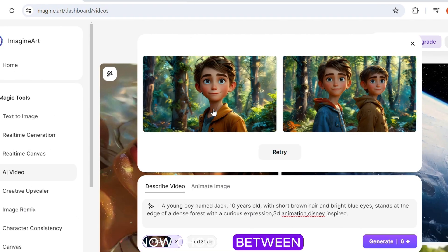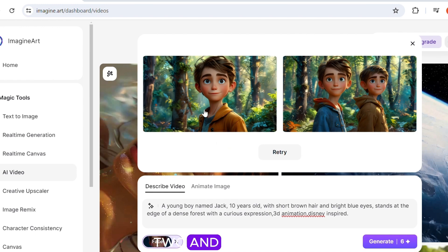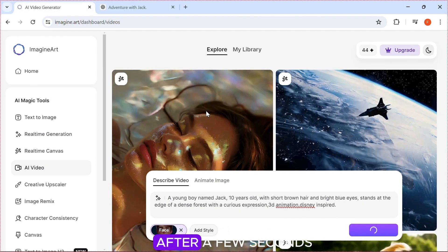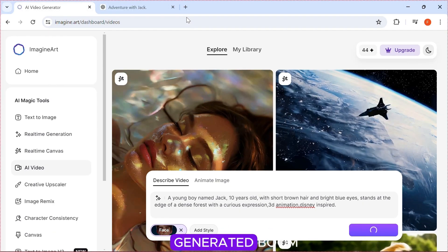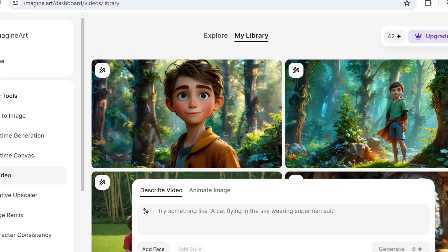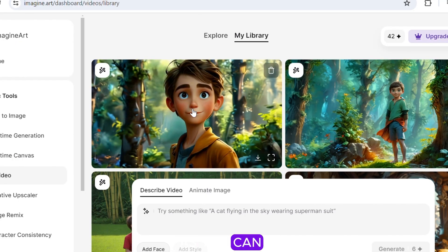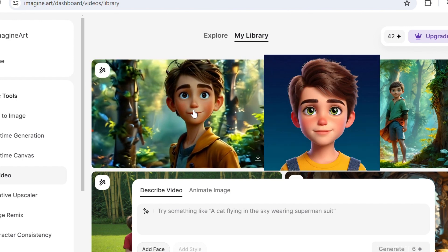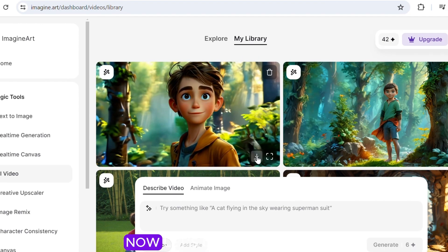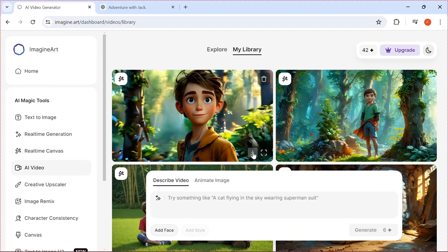Now choose between the two and click it. After a few seconds, the video will be generated. As you can see, the boy has the face of the character we uploaded. Now let's download it.